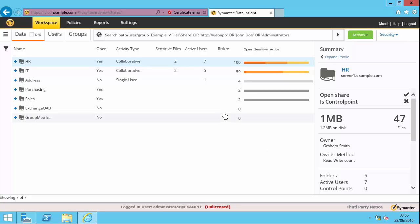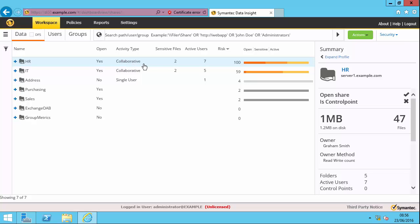And you can see all my different shares. And this is the security view. You can see that on the top right hand corner. And it shows me whether it's an open share. So HR, for instance, is an open share. It's a collaborative share. So the users are accessing various different files within that share. It contains sensitive files. It's got active users. And it's calculated a risk factor of 100. 100 is the highest risk factor that you can have within Data Insight. So from an administrative point of view, it'd be something that I'd want to investigate more.